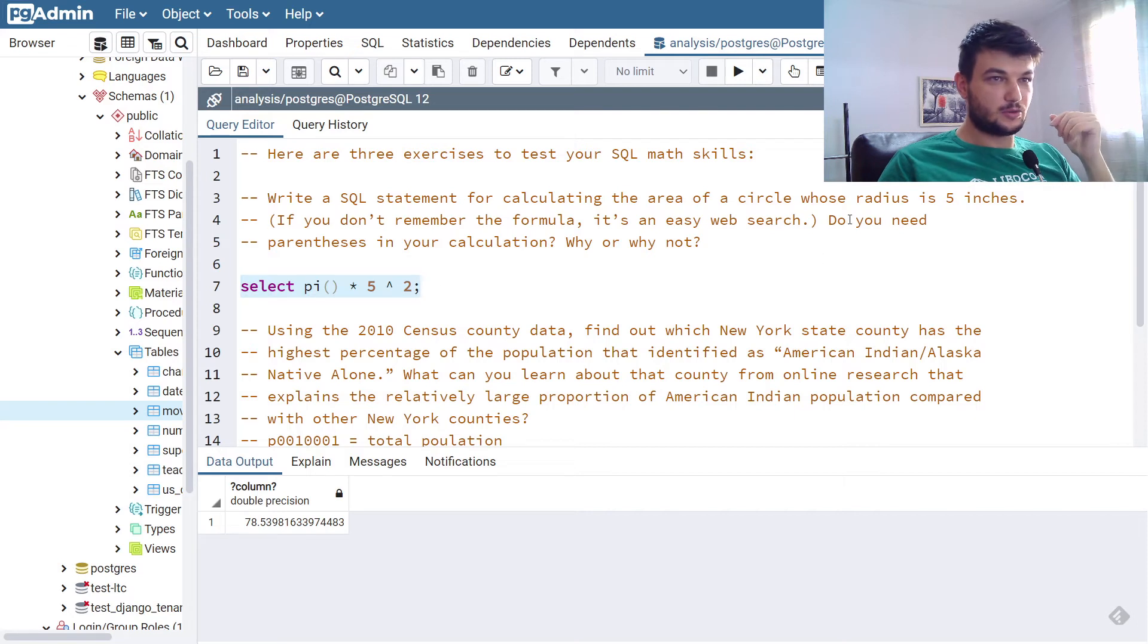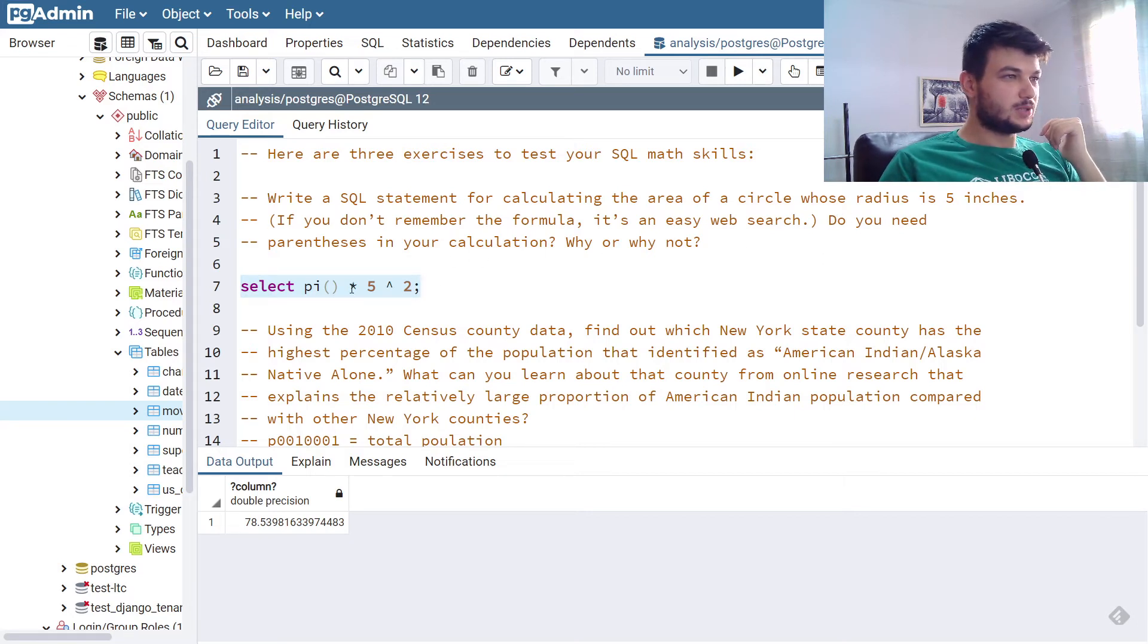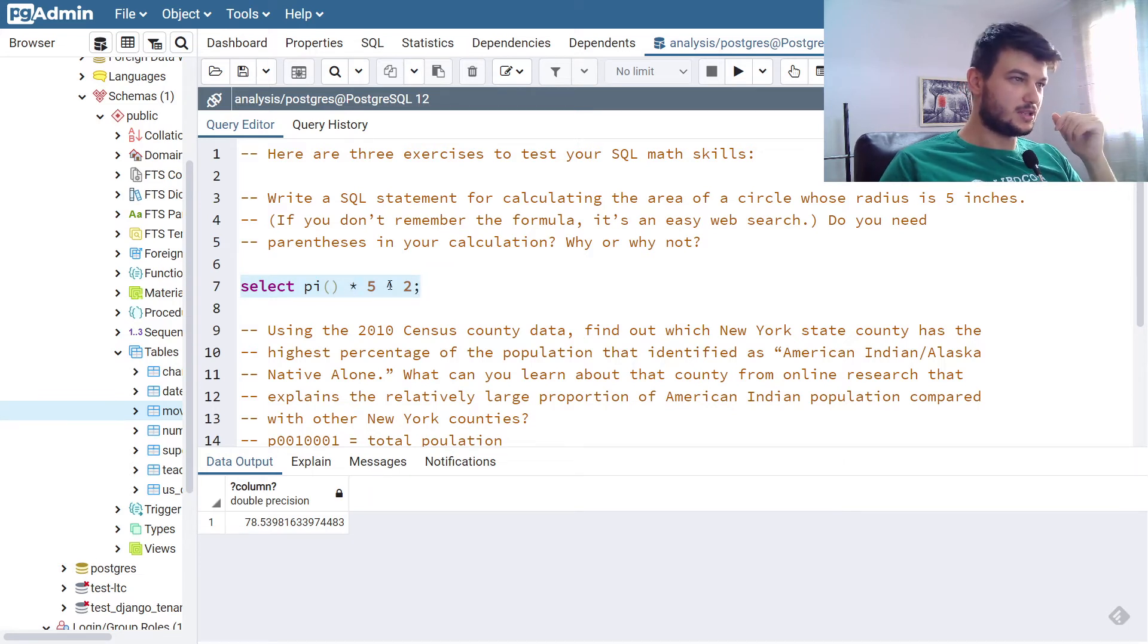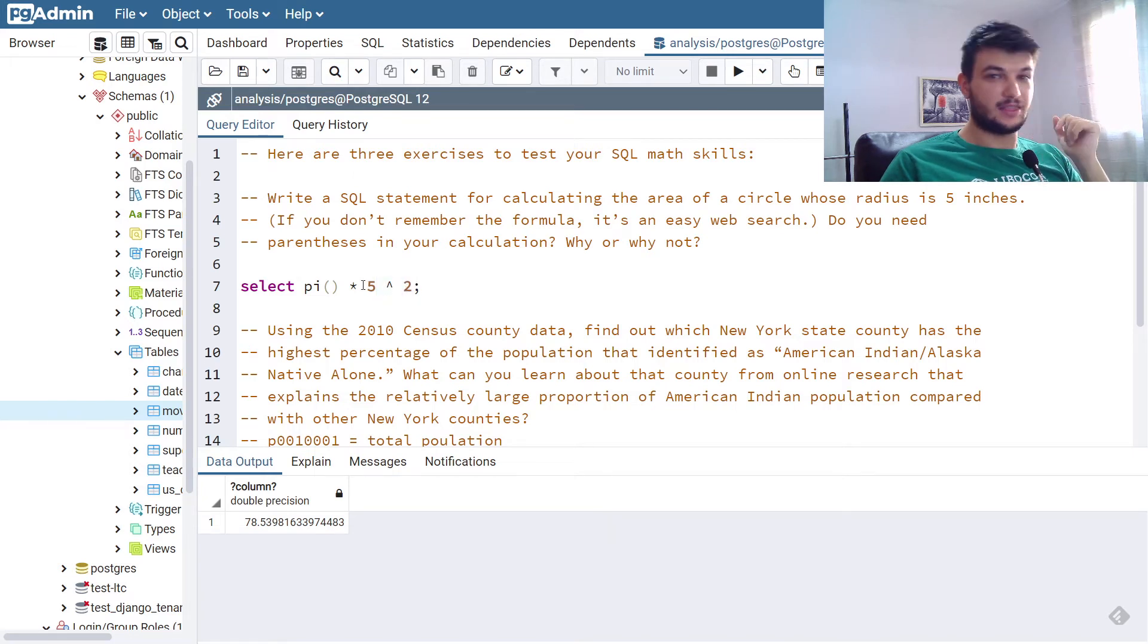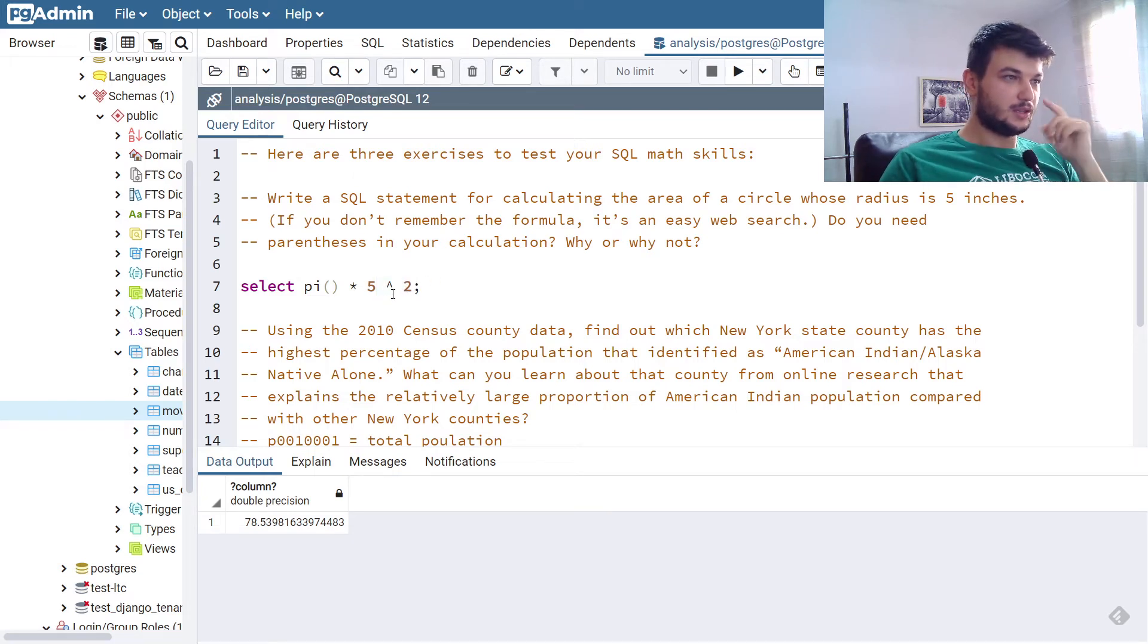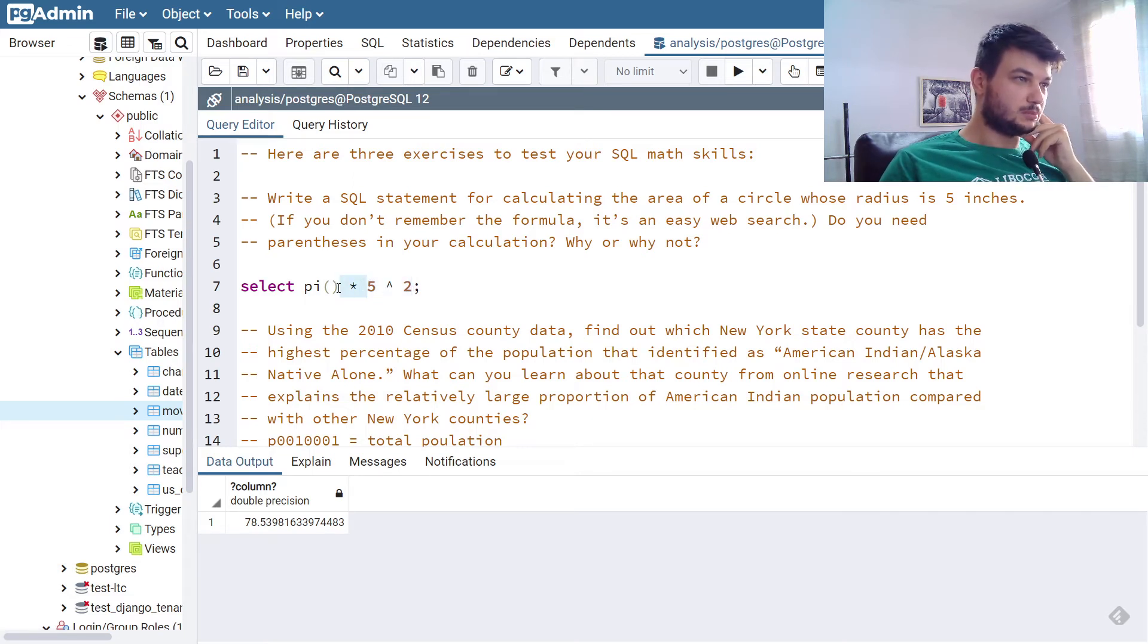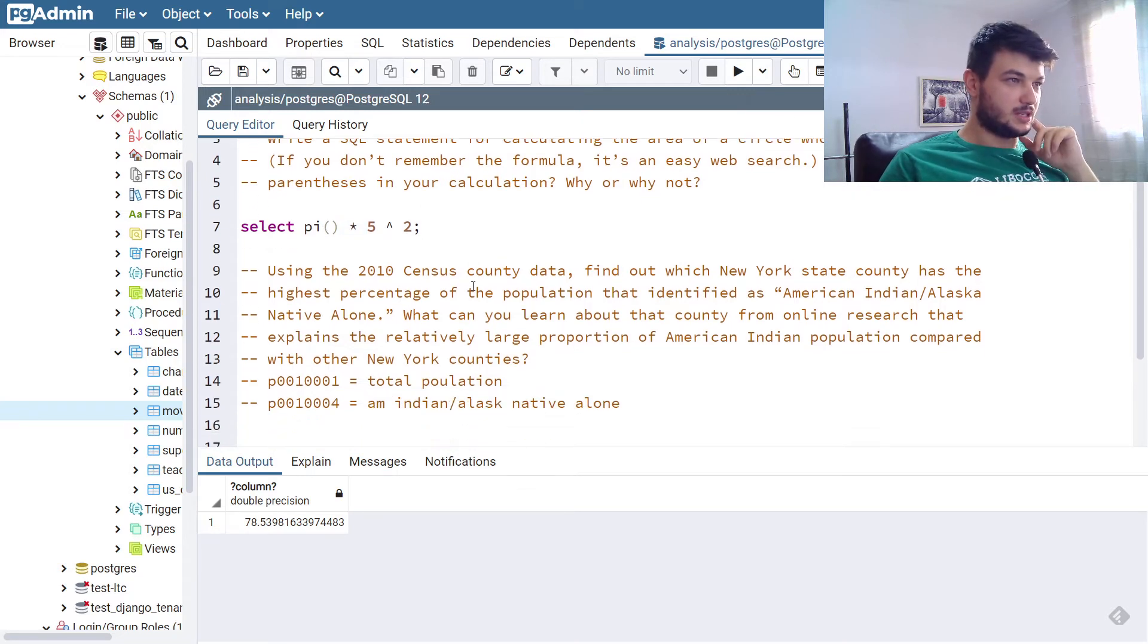Another question here is, do you need parentheses? For this calculation we don't, because SQL has an order of operations and knows that it needs to perform the power first, and then the multiplication. So the squaring will be done first, and then you will multiply the result with pi. That was a very easy one.